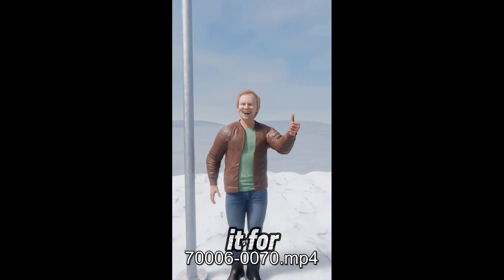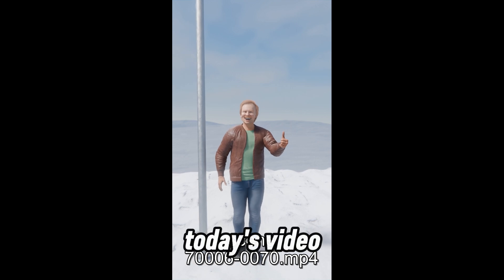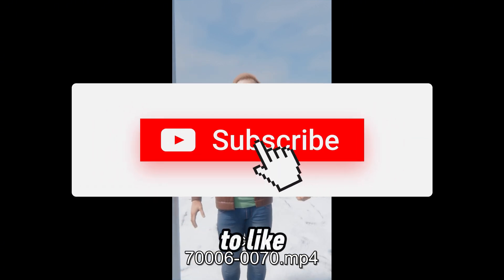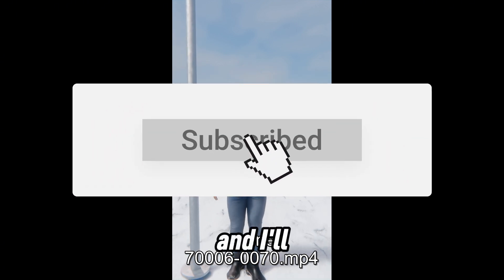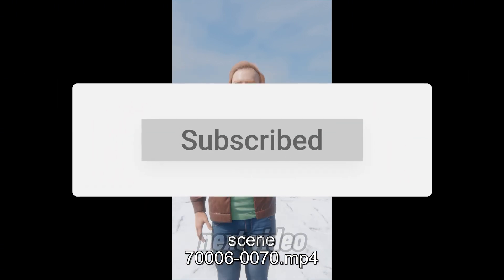So that's it for today's video. Don't forget to like and subscribe and I'll see you in the next video.